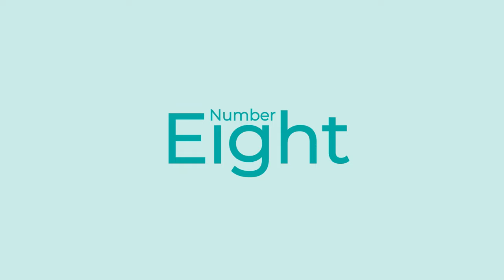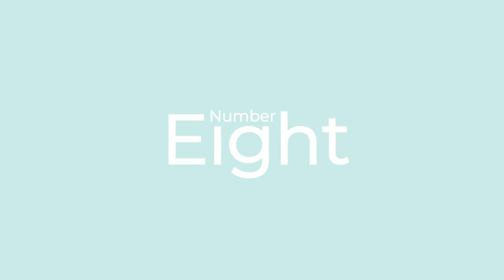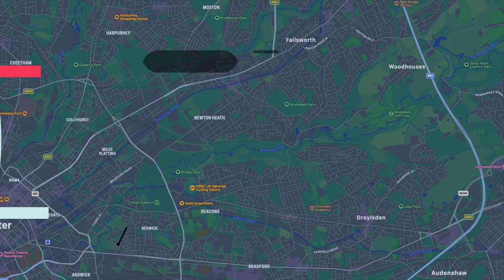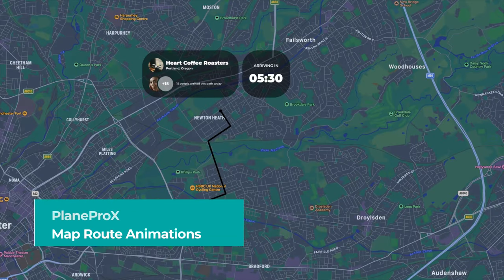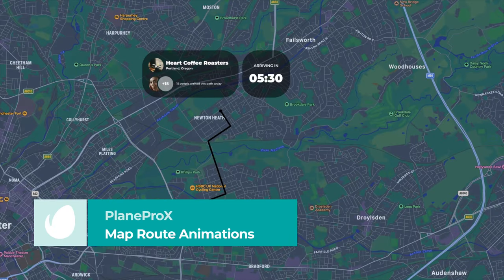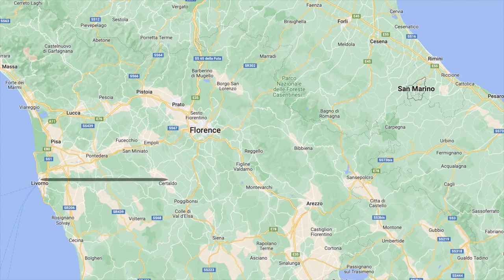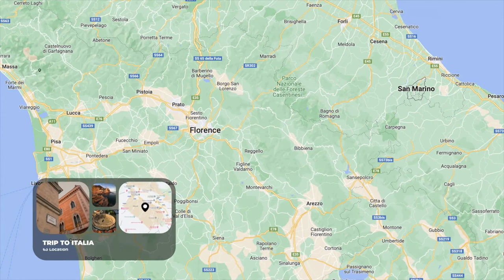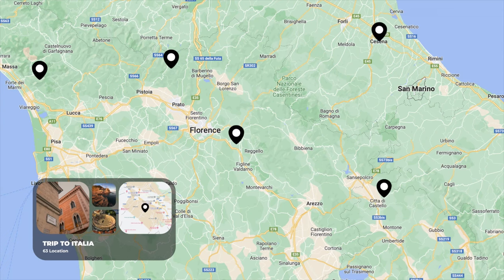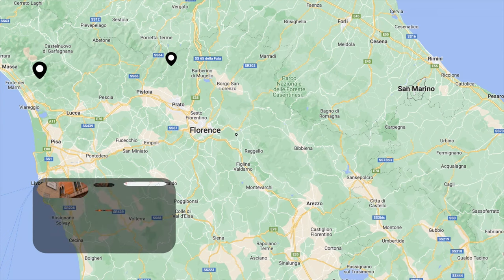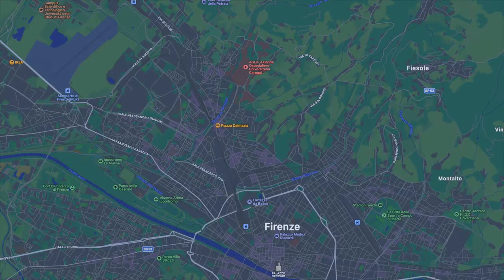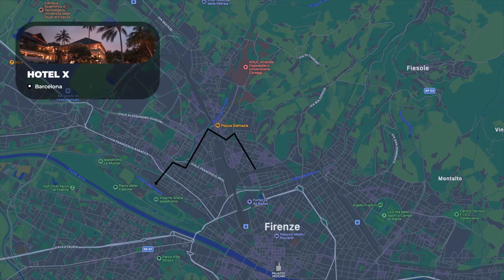Number 8. Map Root Animations by PlainProx. Do you need a short distance animation? Then this Premiere Pro map animation is for you. It features 7 alternative versions and photo and text placeholders to supplement the information provided about each location.